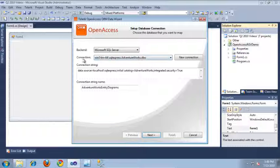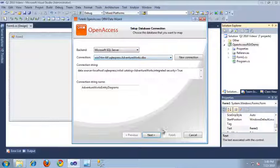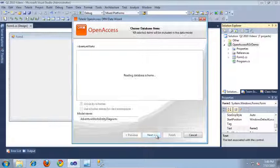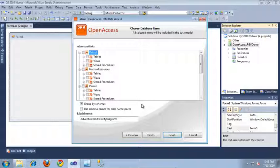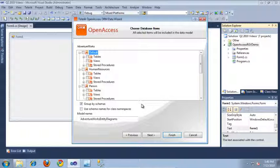And as you can see, my connection is set to the AdventureWorks database. So, I'll click Next. And this is going to retrieve the schema of the database, and it's going to allow me to select the tables I want to use to generate my model.